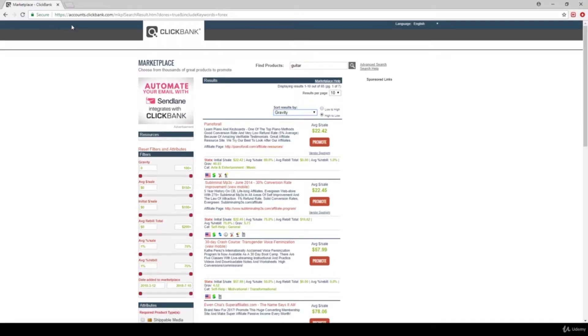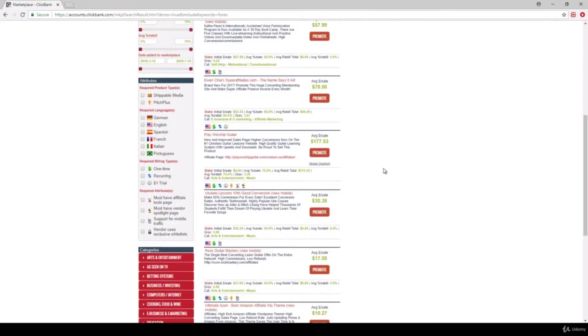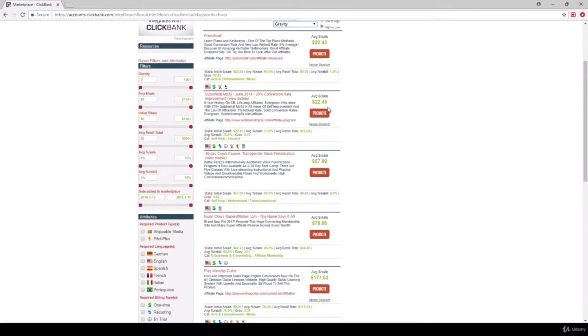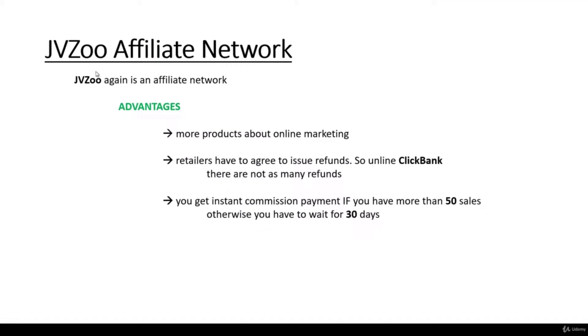The conclusion is that ClickBank is an extremely powerful affiliate network — it is working fine, there are lots and lots of products, which means there is also a lot of competition. So far we have been talking about affiliate networks such as Rakuten Marketing and ClickBank. Let's now take a look at JVZoo, which is again an affiliate network with some advantages and disadvantages.